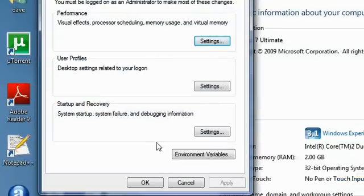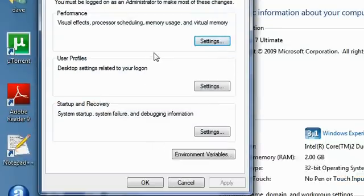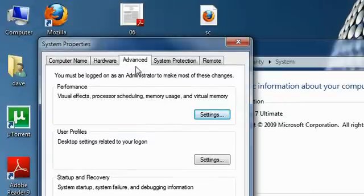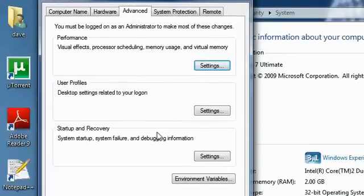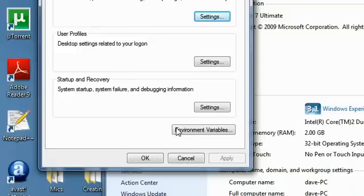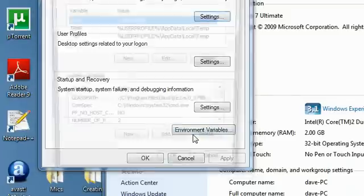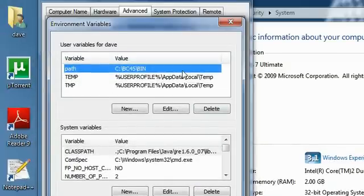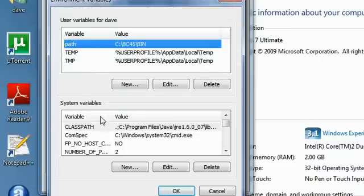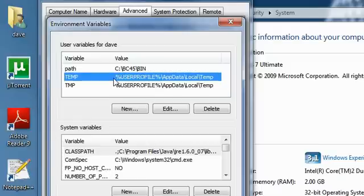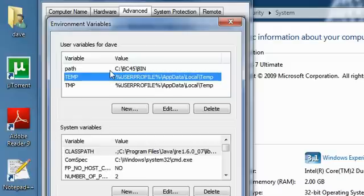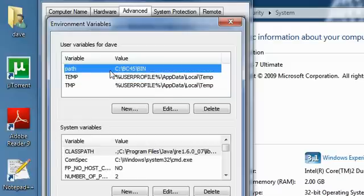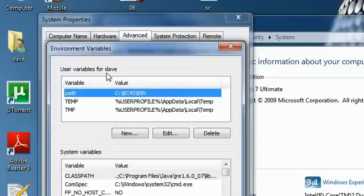Then this window will come, and in this window, in the Advanced tab, you can see Environmental Variables. There you will get two zones. The first zone shows the variables that have been used for the user. My user is Dave.